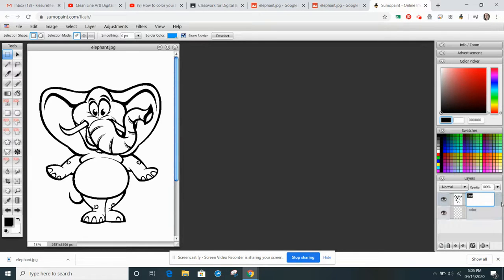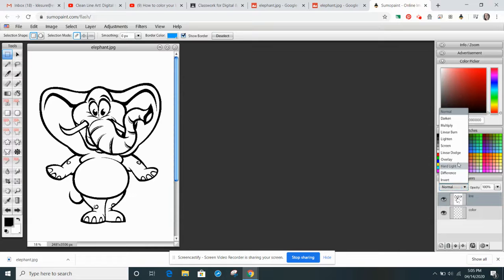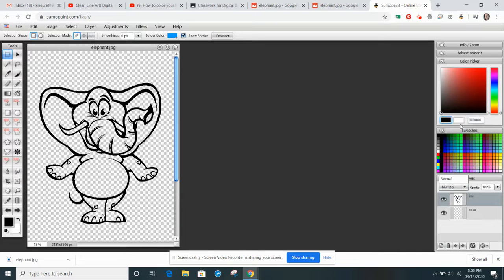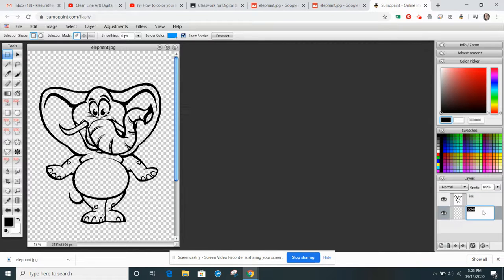So with Line selected, I'm going to go up to Normal, and I'm going to click on Multiply. That's going to make all of the white area transparent, so that we can see our color layer that is below.